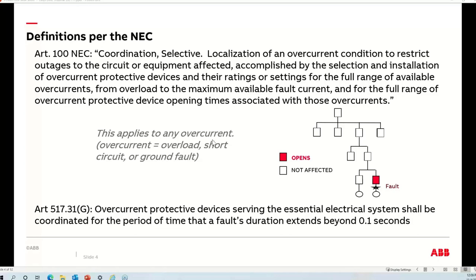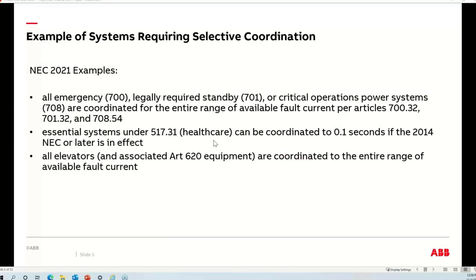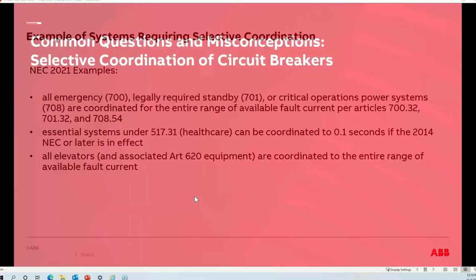Examples of systems requiring selective coordination include Article 700 (emergency systems), Article 701 (legally required standby), Article 708 (critical operations power systems), Article 517 for essential systems in hospitals, and Article 620 for elevators and associated equipment. These are some of the most common ones seen in many designs and facilities.